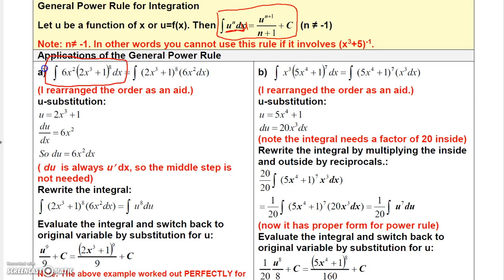In this integral, I want to look for the most complicated-looking function that's raised to a power. Well, here I have x raised to a power — that's not very complicated. But here I have 2x cubed plus 1 raised to the 8th power. So what I do first is rearrange it. The function that's raised to the power I write first, and then I put everything else with the dx.